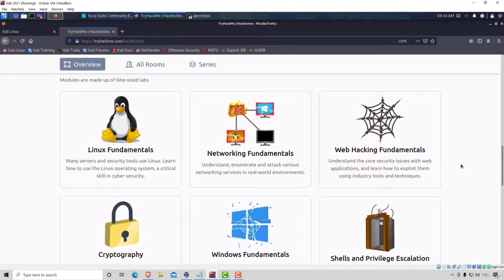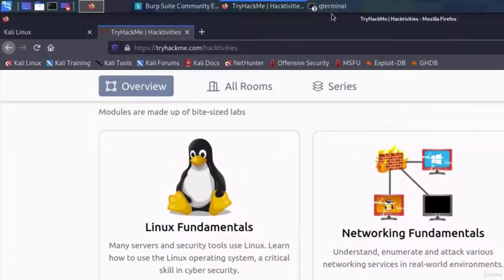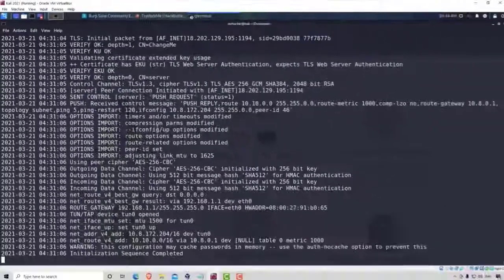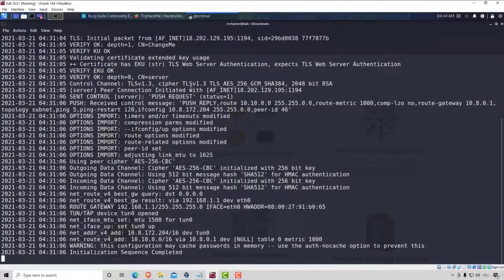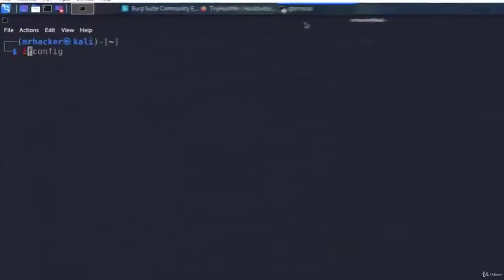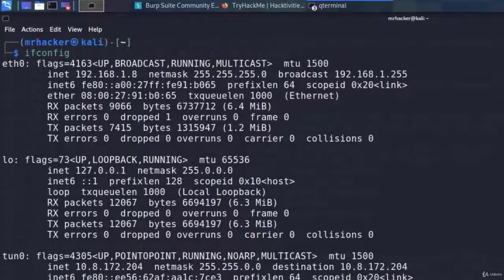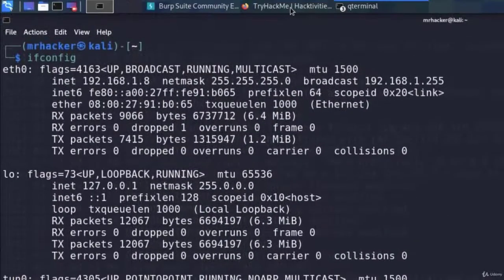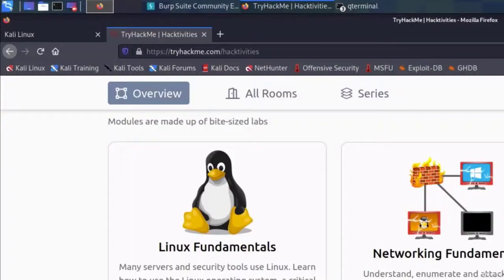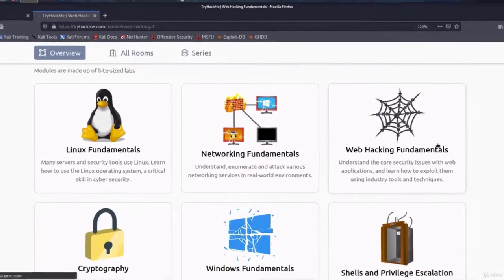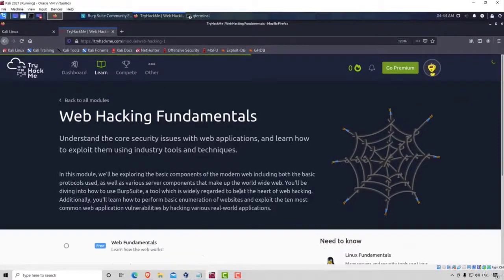So make sure everything is started, you have your Burp Suite, you have your VPN running, and make sure that you also get the IP address for the VPN. Once you do all of that, navigate to the TryHackMe platform and go, as usual, to our web hacking fundamentals and navigate to our OWASP top 10 room.